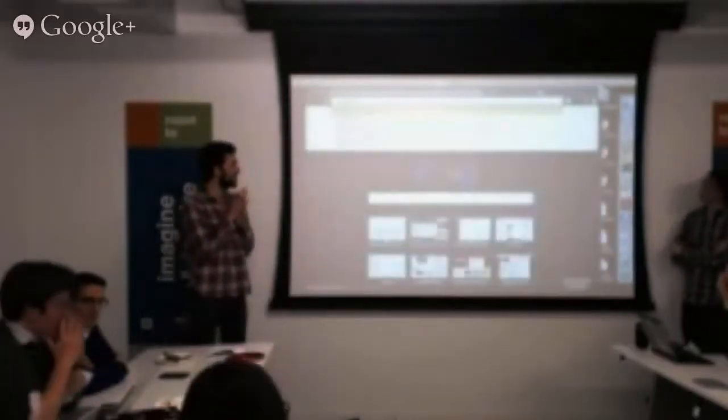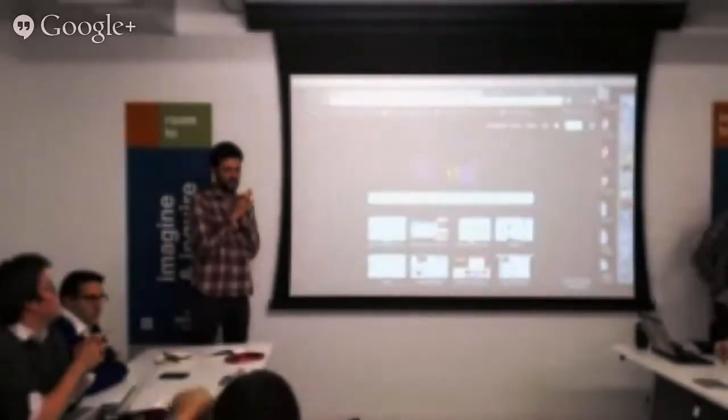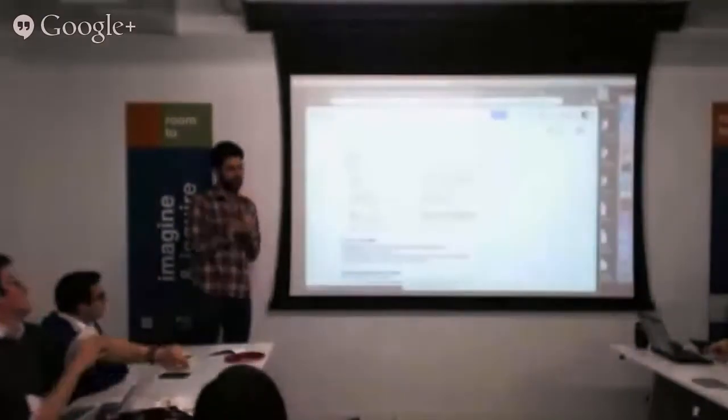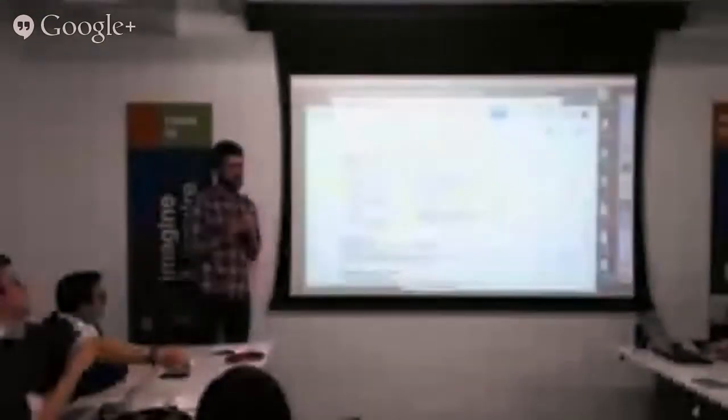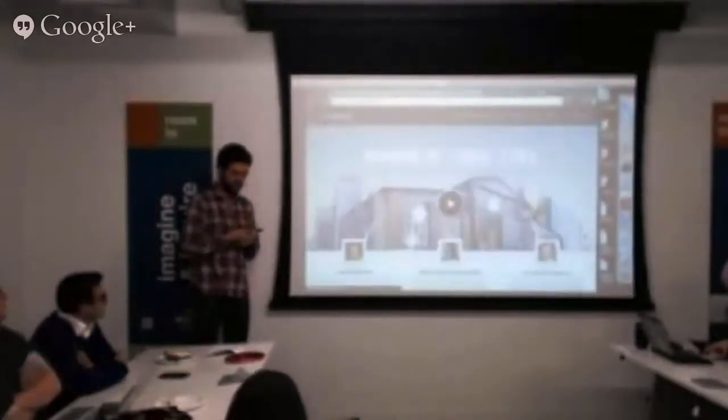So Fundrise is basically Kickstarter for real estate. What this means is you can invest in real estate.